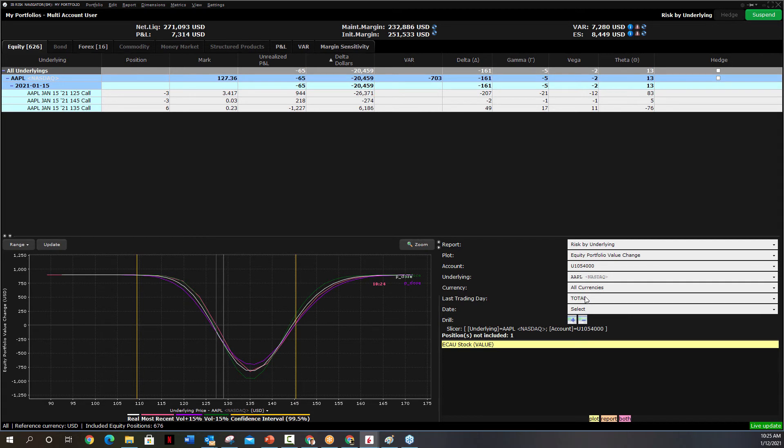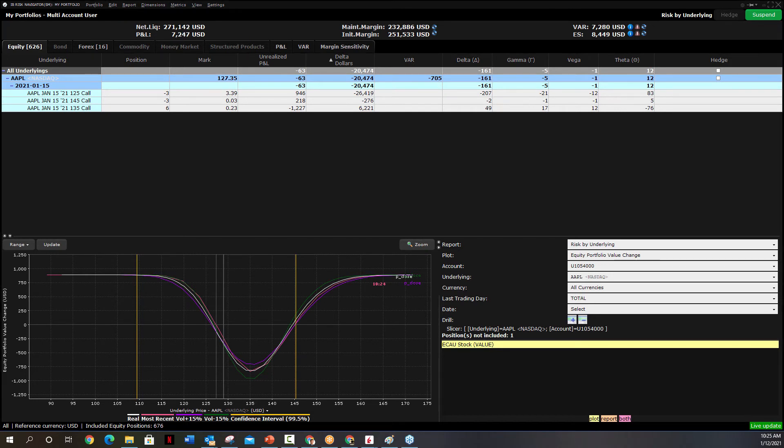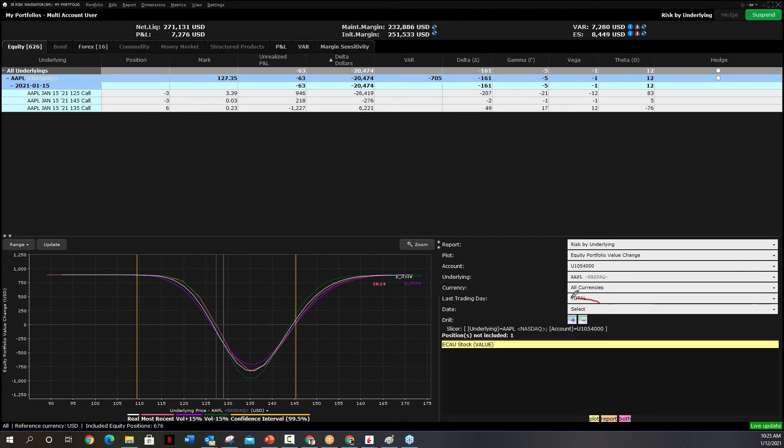So we've now isolated the Apple position. And this position says, this is your risk graph on Apple. This is where you have theoretical returns.